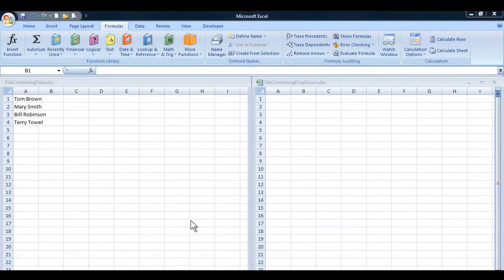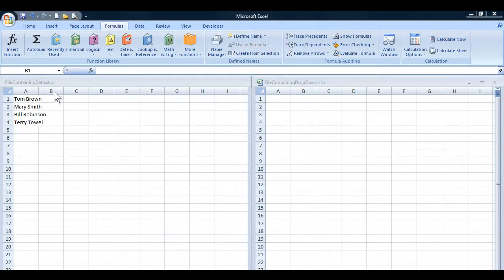Good morning, good afternoon, or good evening wherever you might be watching today. I'd like to show you how to create a drop-down list in a file where the data exists in another file. In this case, you'll see I have two files open: one called 'file containing data.xlsx' and another called 'file containing drop-down.xlsx'.